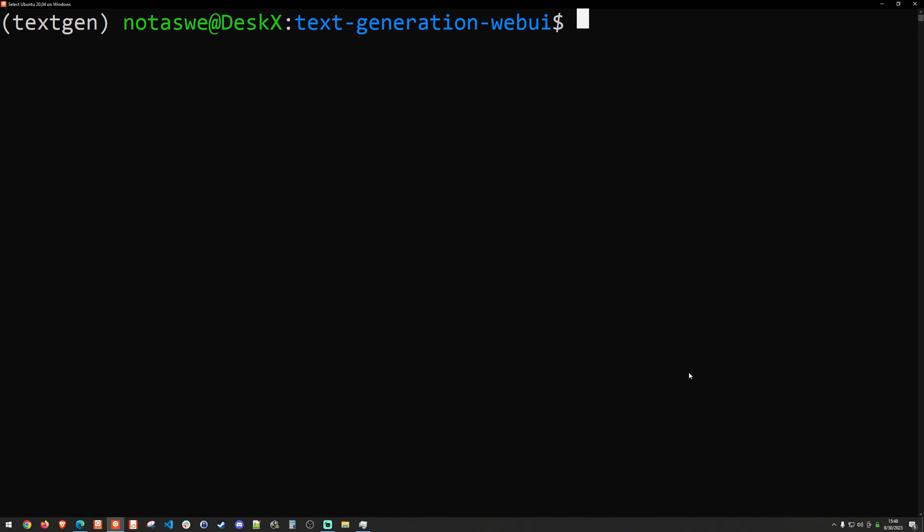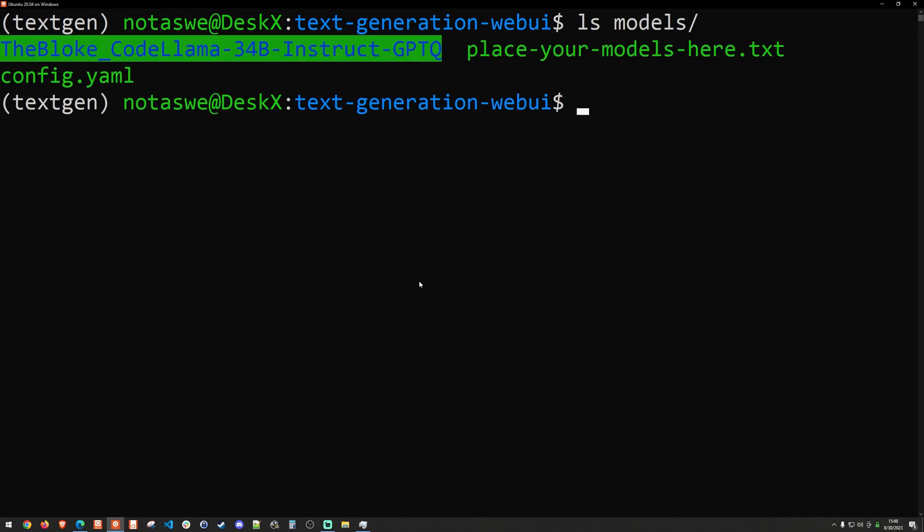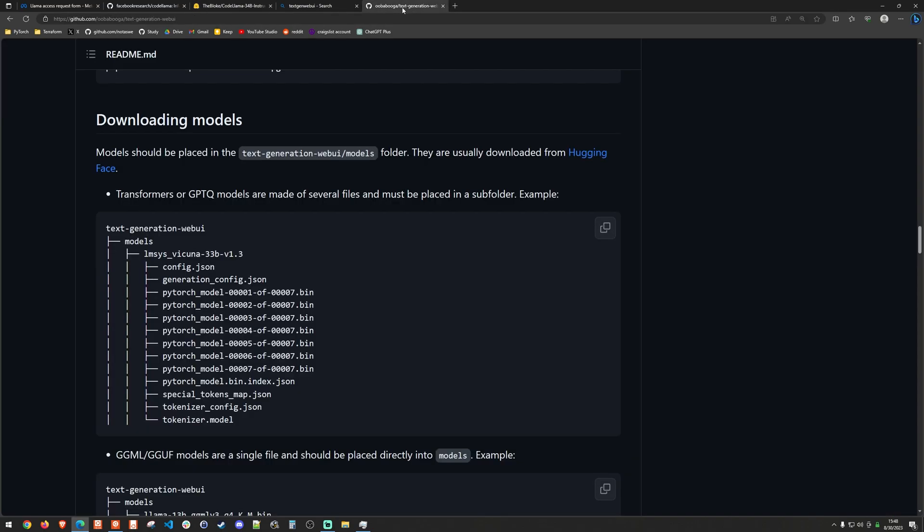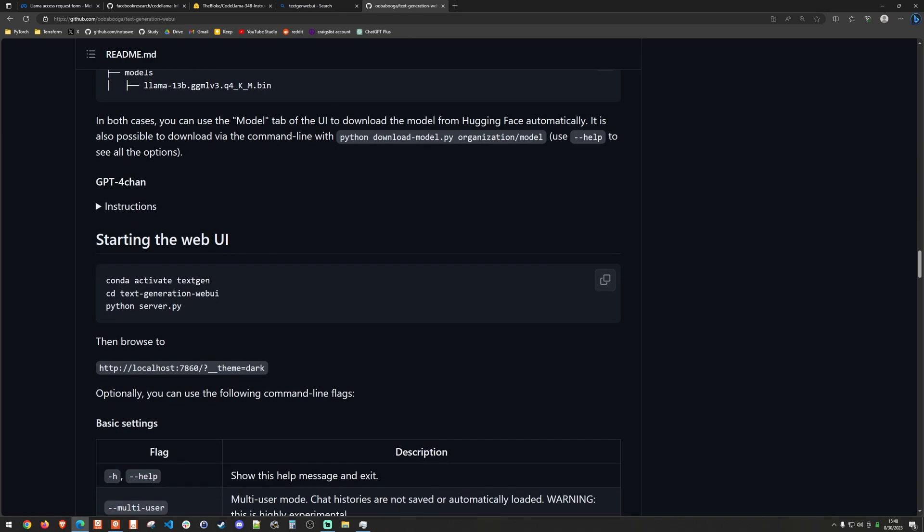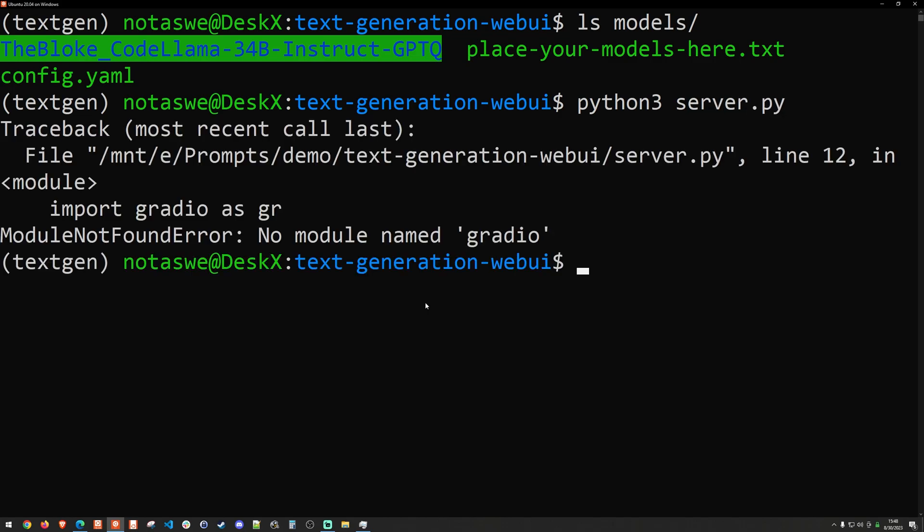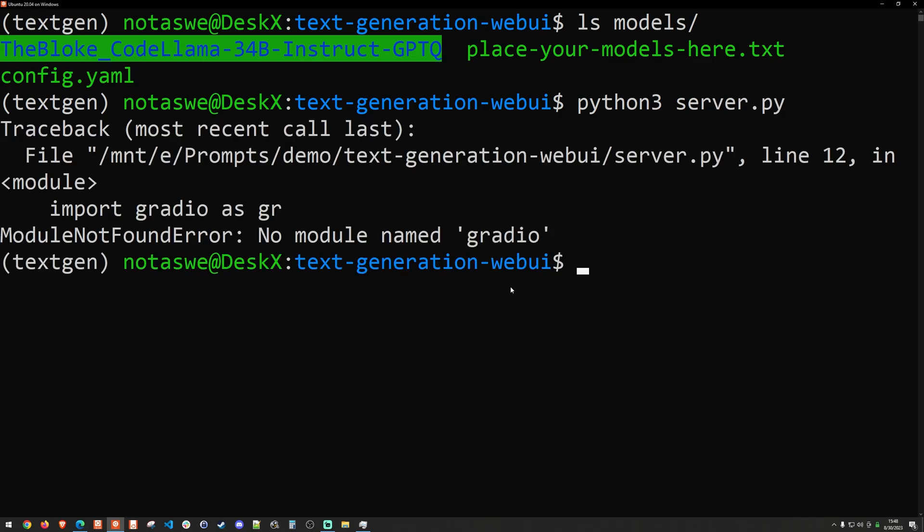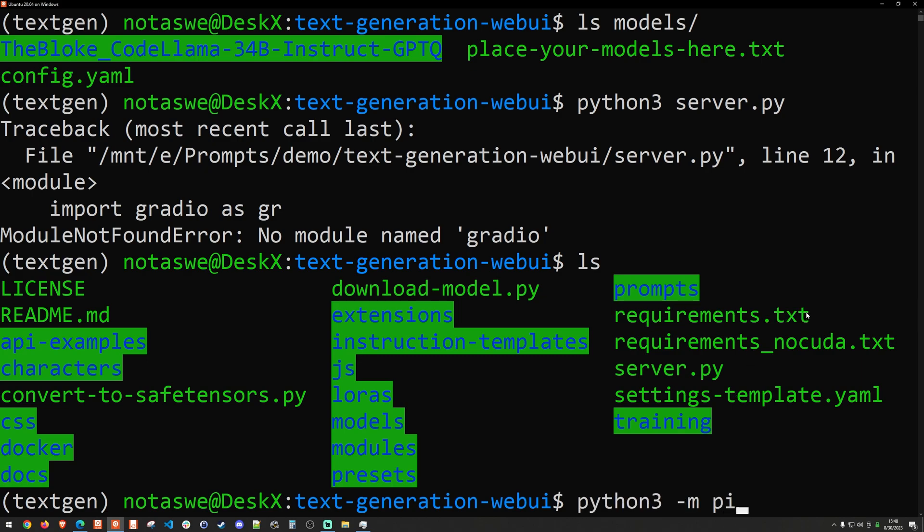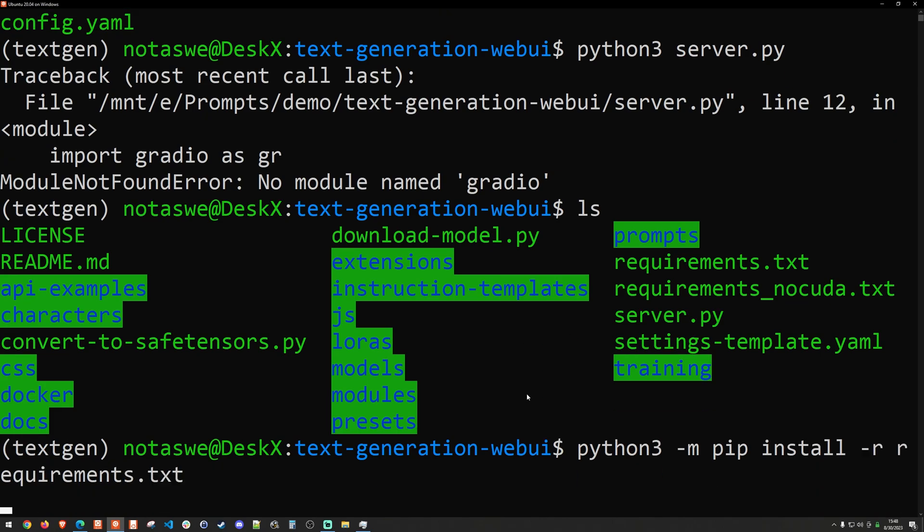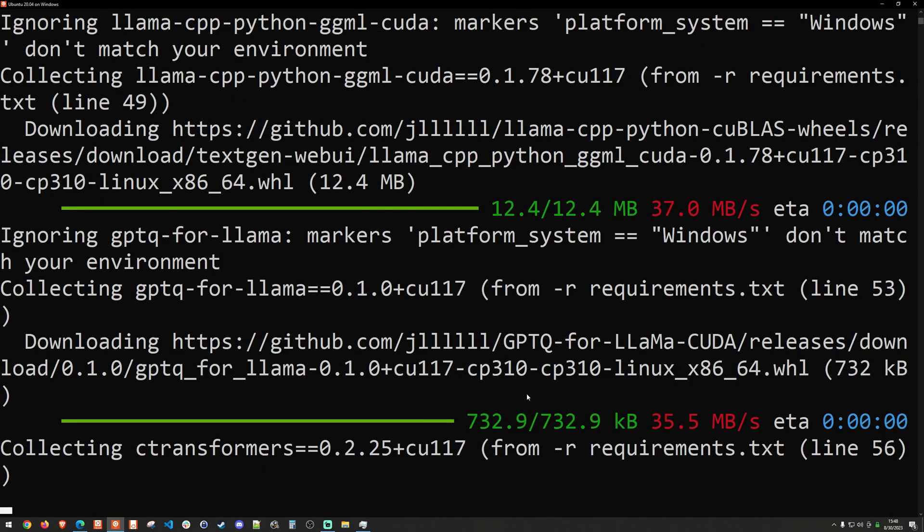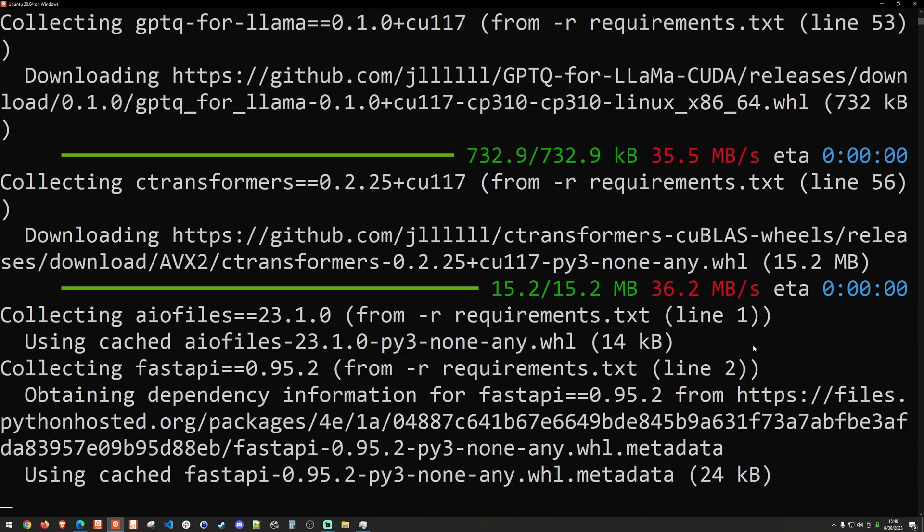Okay, so the model is downloaded. And I can do an ls on the models directory and we can see that it is here in this folder. So at this point in time, we can go ahead and go back to the instructions of the text gen web UI. And as we can see, I can go ahead and just run the server with Python server.py. So I'm actually going to do a Python 3 server.py. And I don't think I installed requirements.txt yet. So let's go ahead and do that. Python 3-mpip install-r requirements.txt. And this will take just a moment.